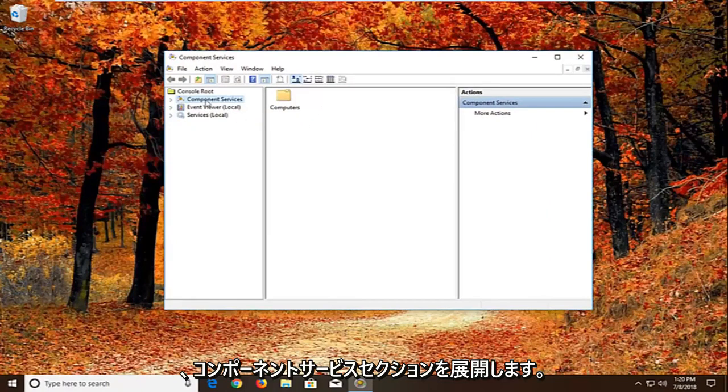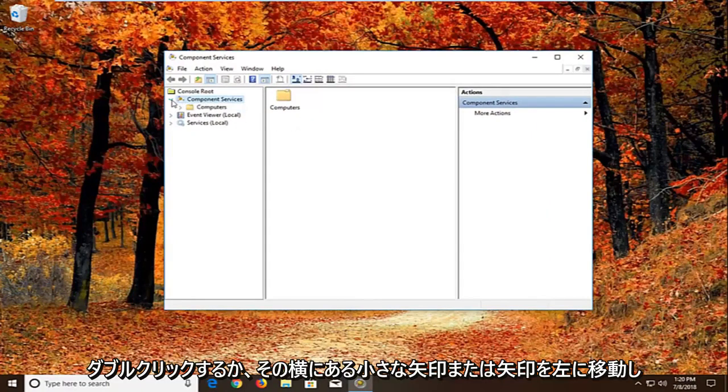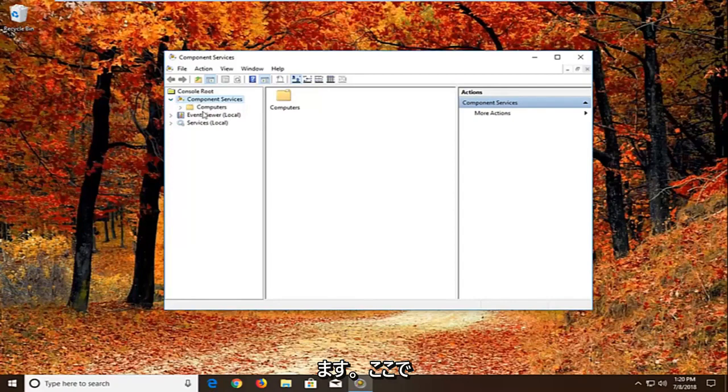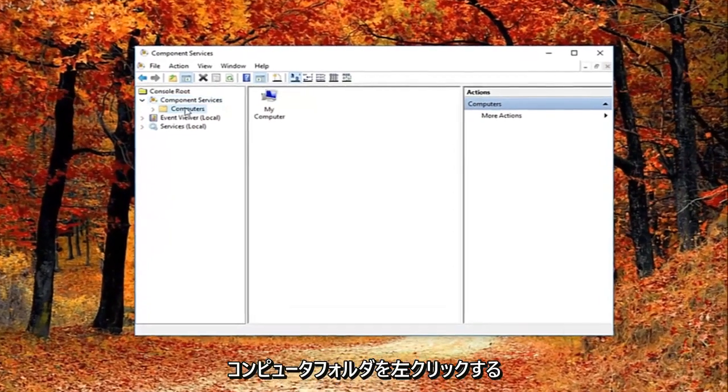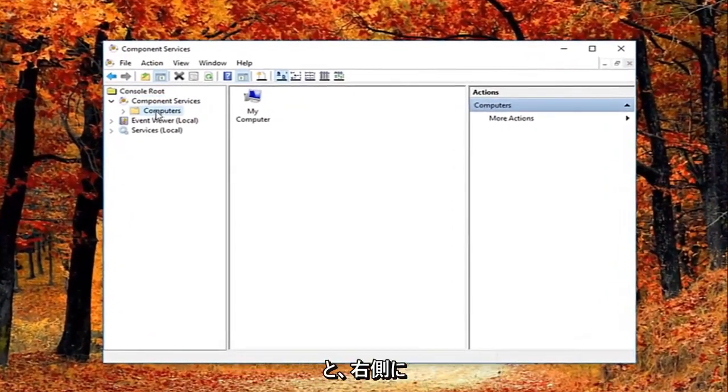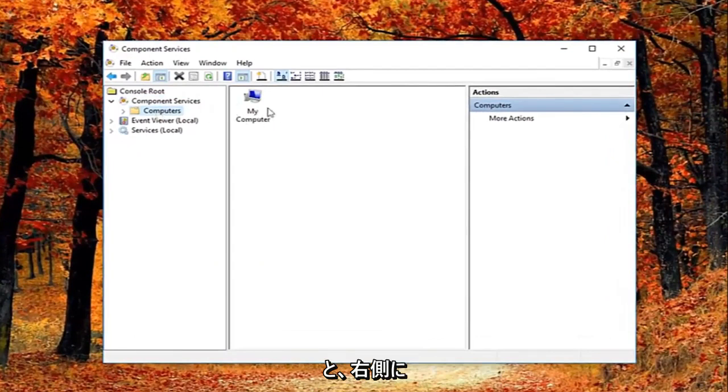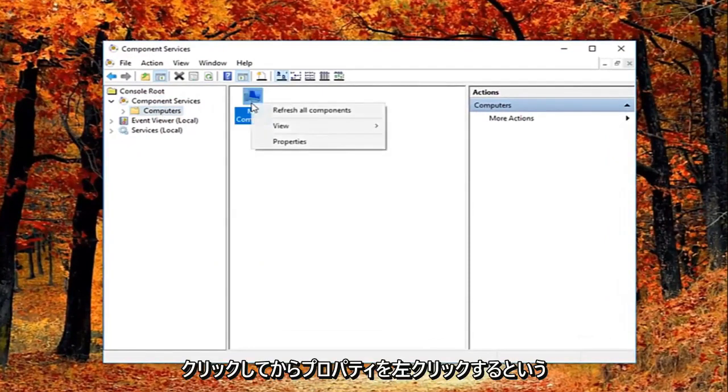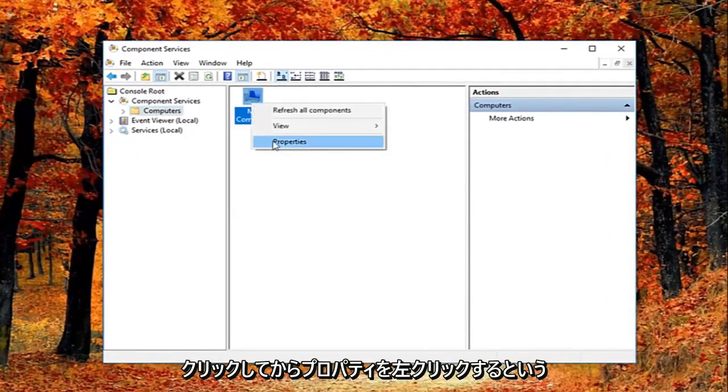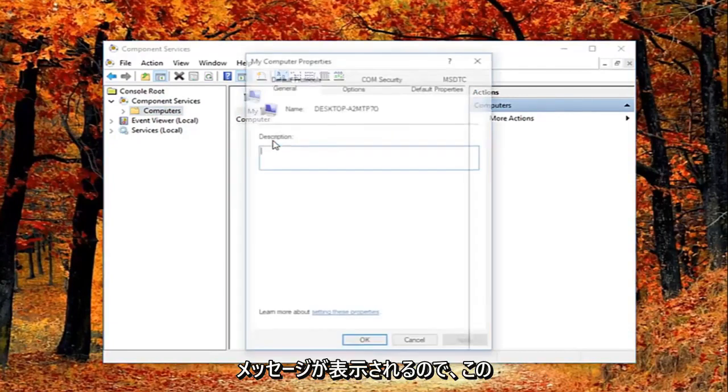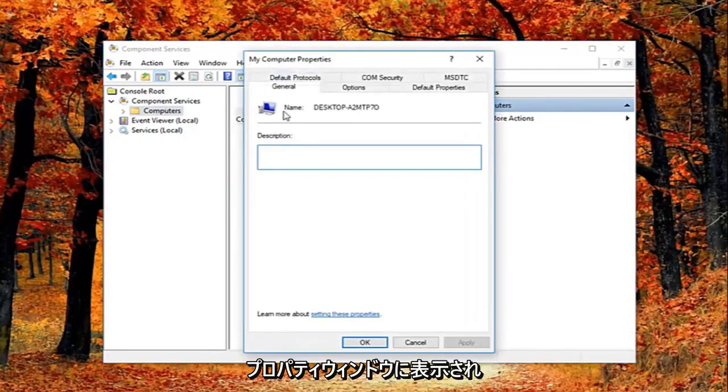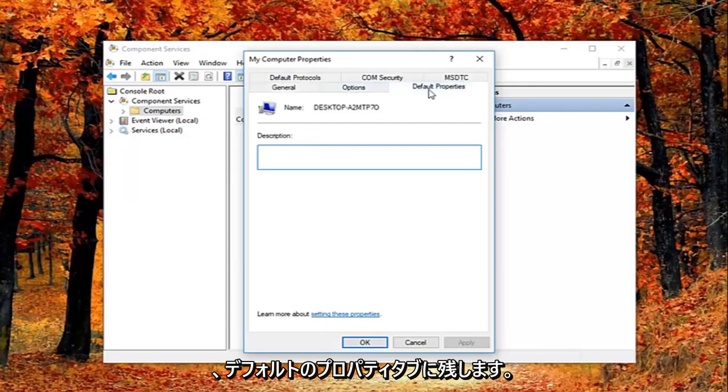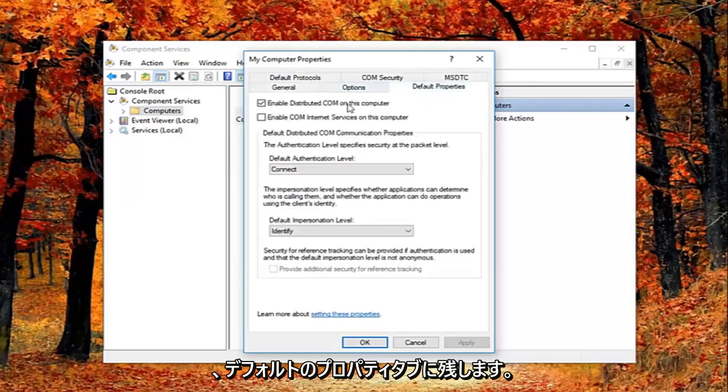We're just going to wait for the screen to open up here. You want to expand the component services section, either double click or left click on the little arrow next to it. Then you want to left click on the computers folder right here. Now on the right side there should be something that says my computer. Right click on it and then left click on properties. Now in this properties window, you want to left click on the default properties tab.